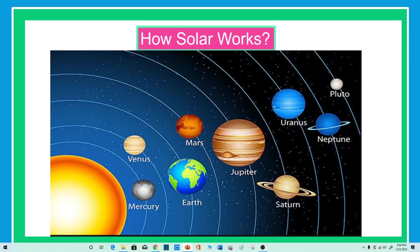Our solar system is made up of eight planets, stars and the Sun. Most people don't realize how much we depend on the Sun. The Sun has been producing energy for years. Without the Sun, the Earth would freeze over and plants would not be able to grow and produce oxygen, which means there would be no life.